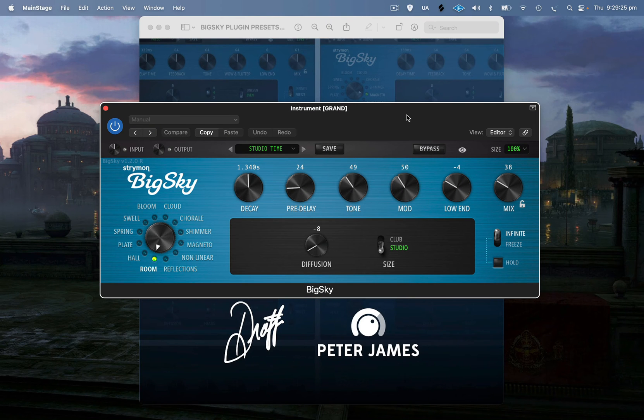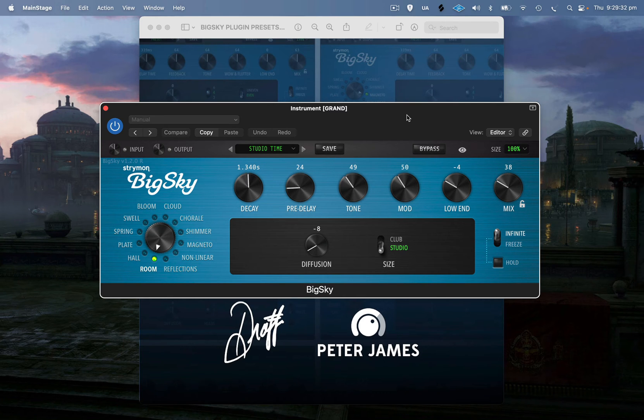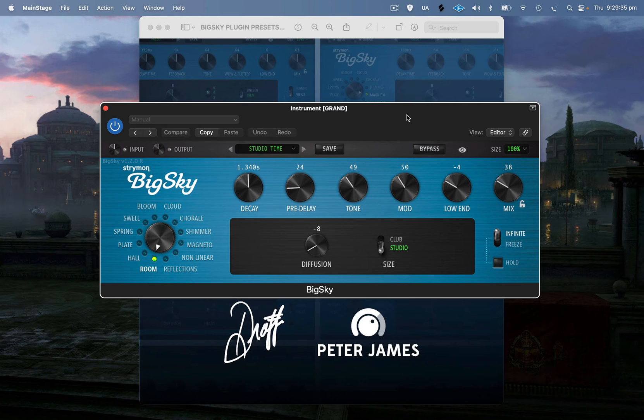Hey guys, Petty James here. I hope everyone's doing well. You've probably seen all the hype surrounding this new plugin by Strymon. They've now brought out a plugin version of the pedal BigSky, which is really cool.